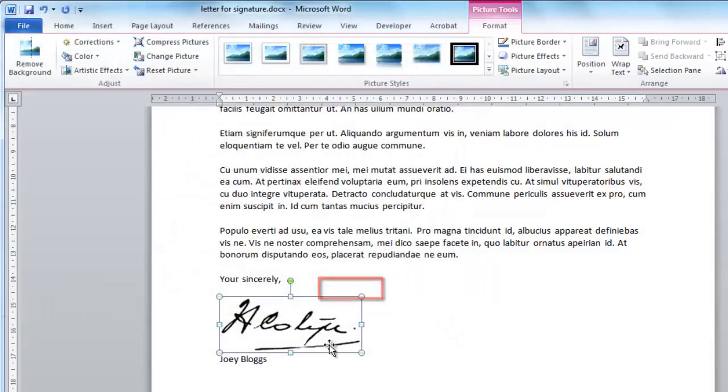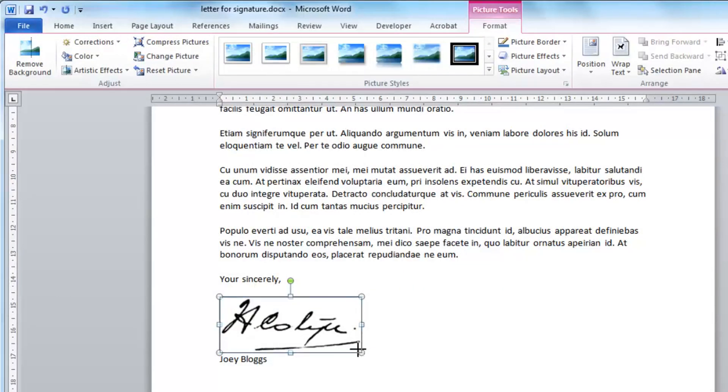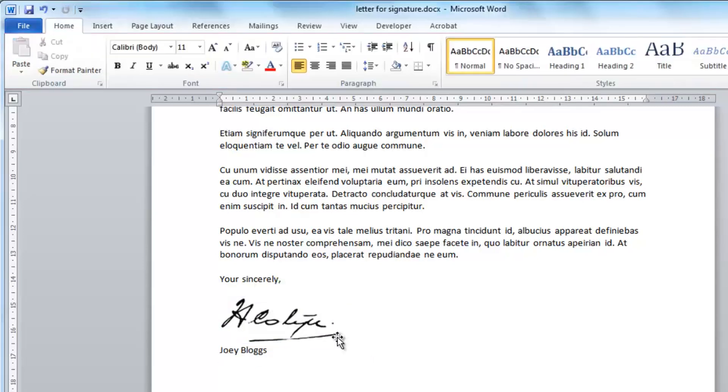The signature will appear in the document and it will have a box around it that will allow you to resize it. Make the signature about the size that you would normally sign a document with. Here we are having to reduce its size a little.